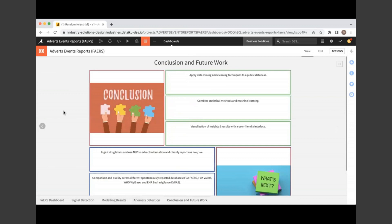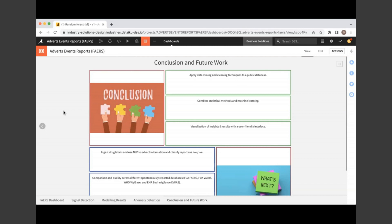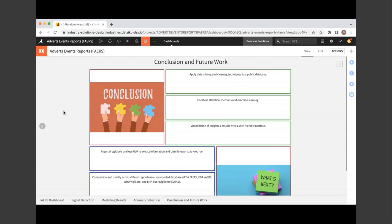Now, to summarize, the motive of the work is, first of all, to apply data mining and cleaning techniques to a very big public data set. Secondly, we combine statistical methods and machine learning to first provide a baseline warning for further validation of a signal, but also to analyze the correlation of demographic features and generate subpopulation analysis for groups higher at risk. And then last but not least, we present visual insights with a user friendly interface via dashboard and a web app as well.